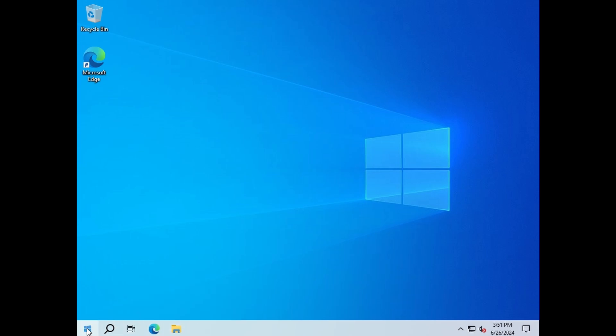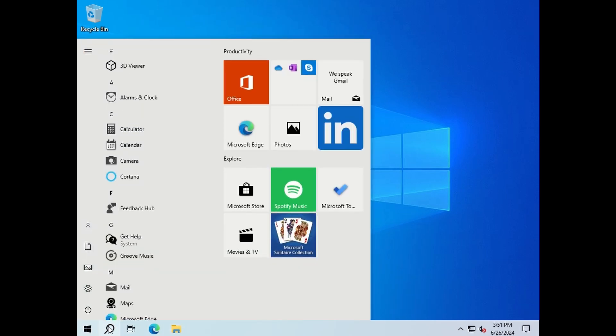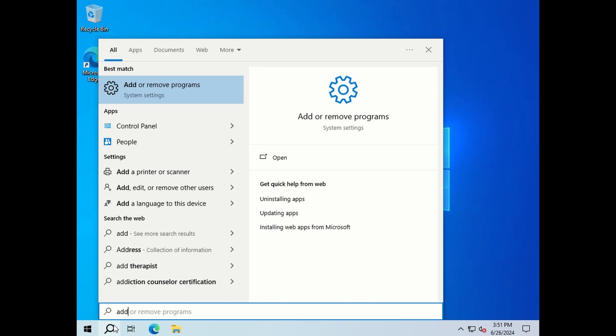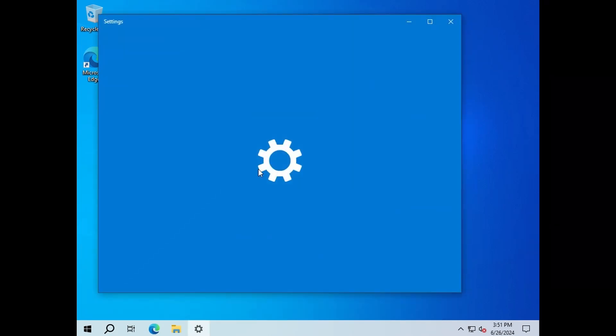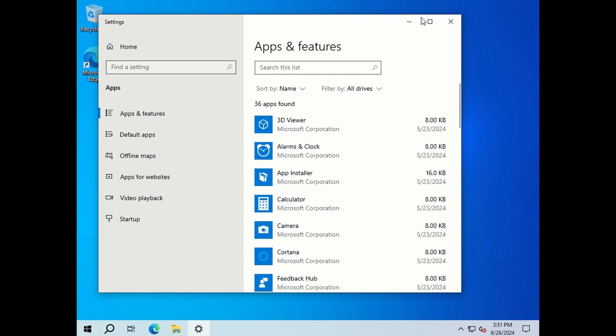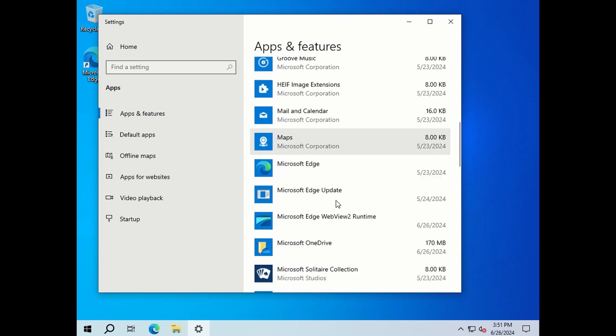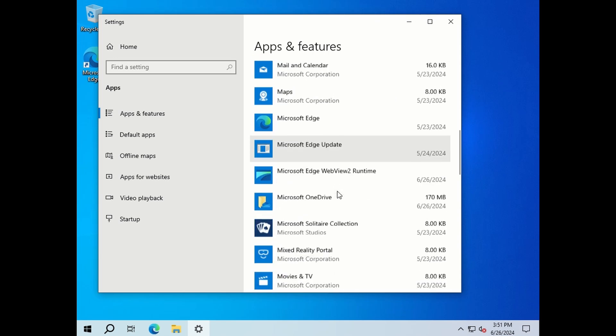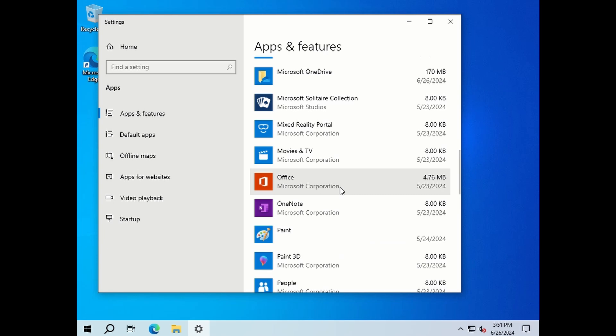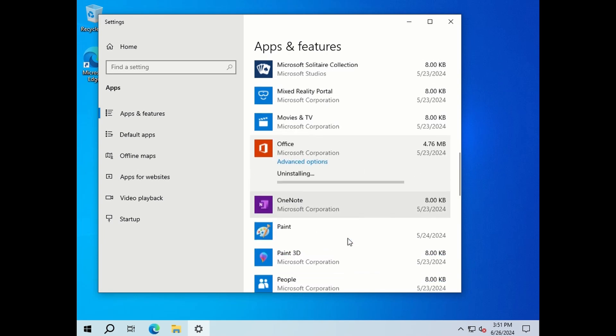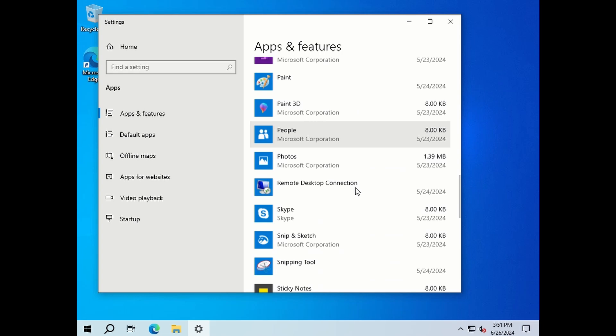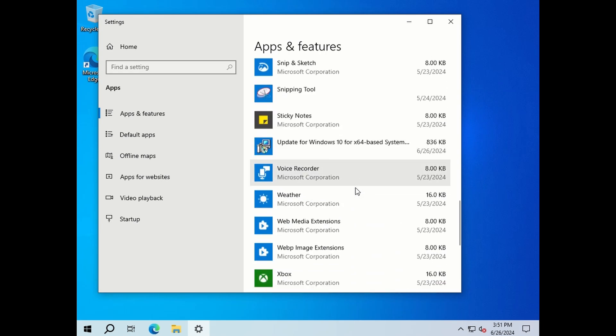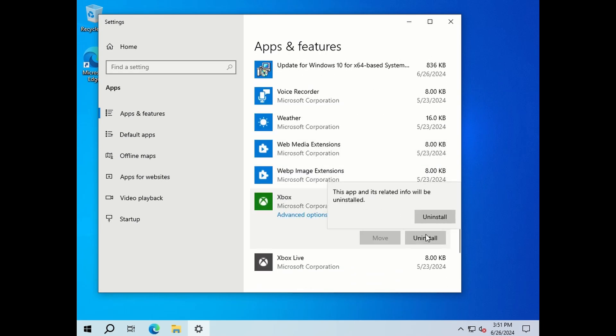Let's move on to our programs and just type in 'remove apps' on your search and you'll be directed straight to this window. If you're not using Office you can remove that, it usually comes with your Windows. If you're going to use it you can just sign in. Same with the Xbox apps, if you're not using it you can remove it.